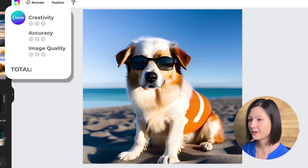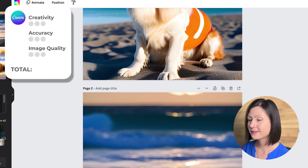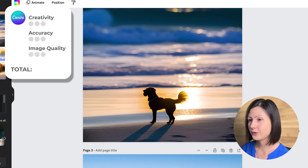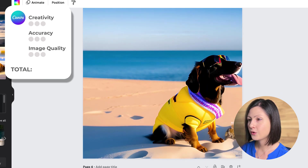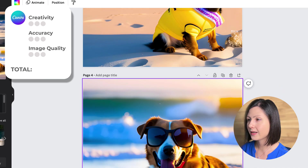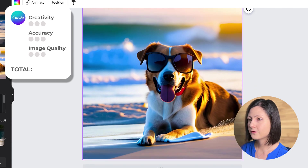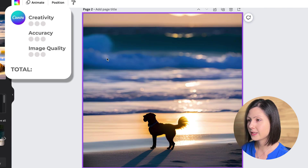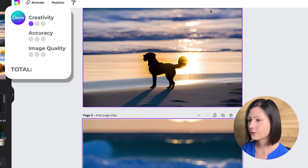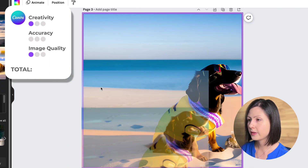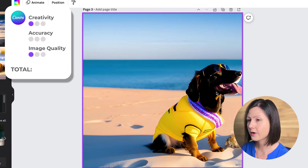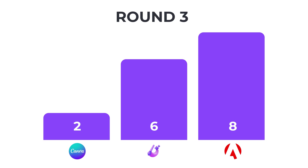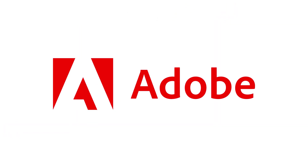Finally, let's look at the results from Canva. We do have some great dog photos and beautiful atmosphere, but again none of the photos has all required elements from the prompt. So unfortunately we have to give 0 points for accuracy and 1 point for creativity. Some photos are blurry, leading to a score of 1 point for overall image quality and a total score of 2 points in this round. The winner in this round, based on our criteria, is Adobe Firefly.